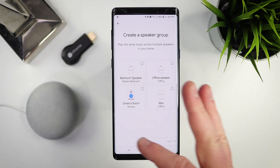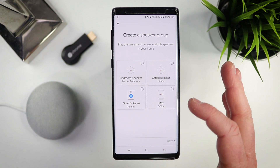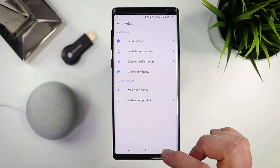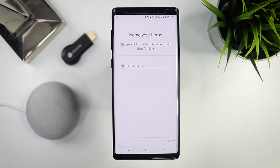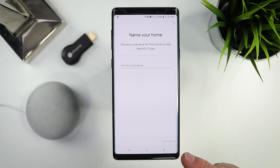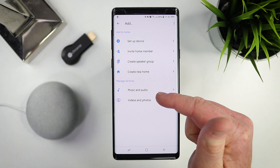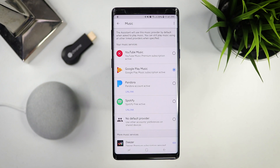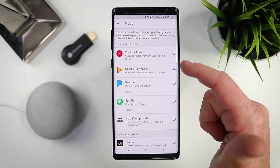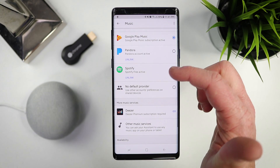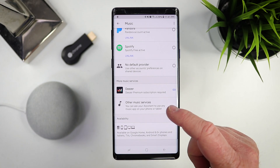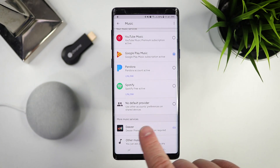Next we have Create Speaker Group. Here it will show you all the speakers that are available to add into a group — you would just select those, select Next, and then create the group and name it right there. Here you have Create a New Home, which is like the TWB home I showed you before. Then you have Managed Services — so if I want to adjust my default music service, I can come in here. I pay for YouTube Premium so I get access to YouTube Music. Here I have Google Play Music, Pandora, and Spotify, which allows you to link and unlink your account if you pay for a premium account, or you can just choose no default.